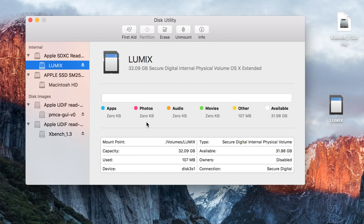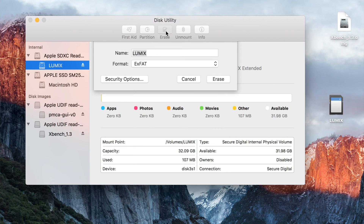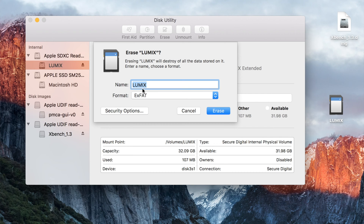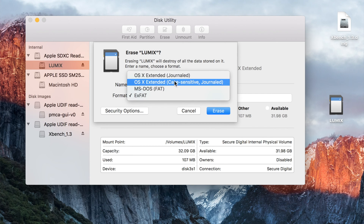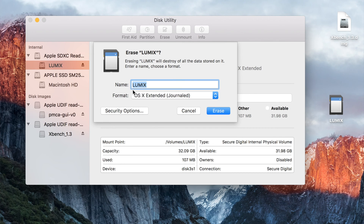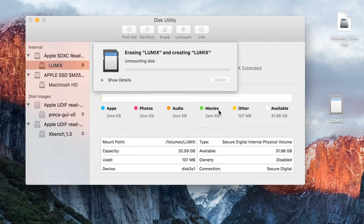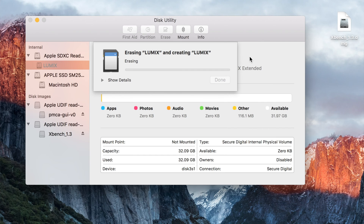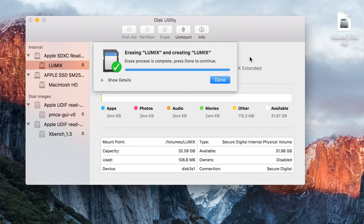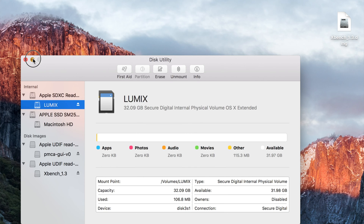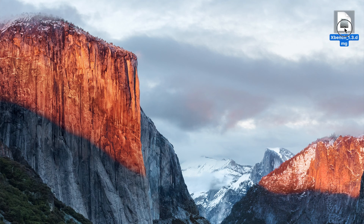The card has already been formatted to be OS X compatible. Here's how you do it: click on Erase, then under the format dropdown select Extended Journal, and click Erase. It's going to format the card — this takes a couple seconds. And it's done. This card is ready to check, so just minimize Disk Utility for now and open XBench.